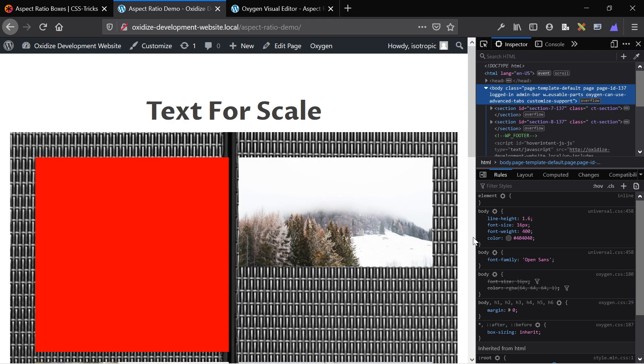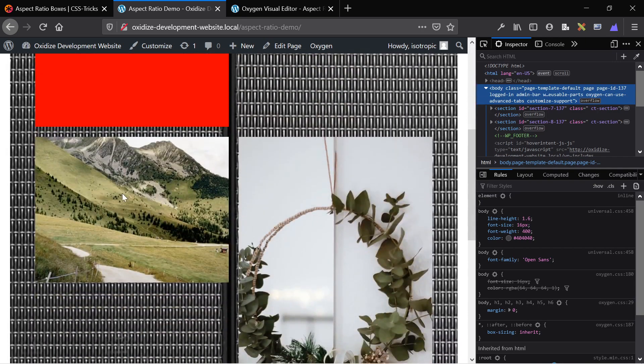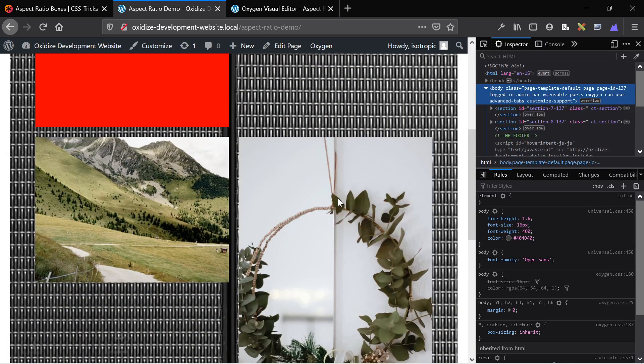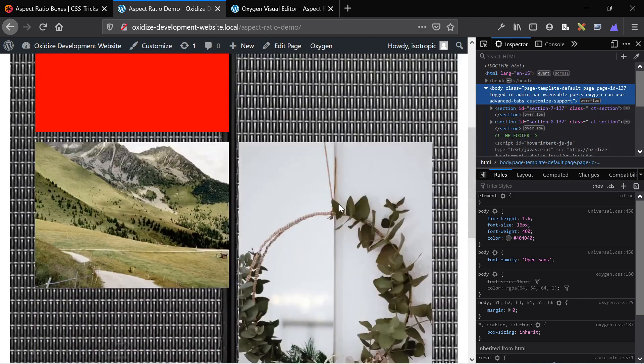So first, here's an example of these fixed aspect ratios so you can kind of get a visual understanding of what I'm going for. So this is a square, and this is 16 by 9. This is, I think, 4 by 3 or 3 by 4, and this is, I don't know.